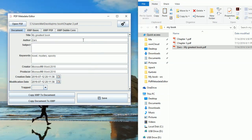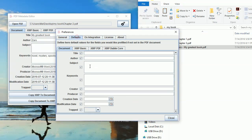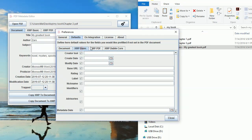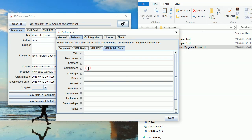Another thing that may be useful is that there are default values. So for example, here in the defaults if you put any values, for example I can put something in Contributors, something like the great universal spirit that supports all.